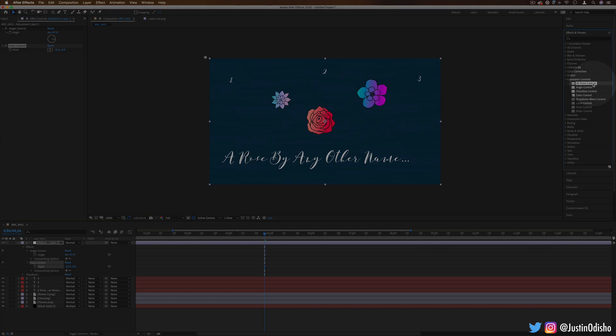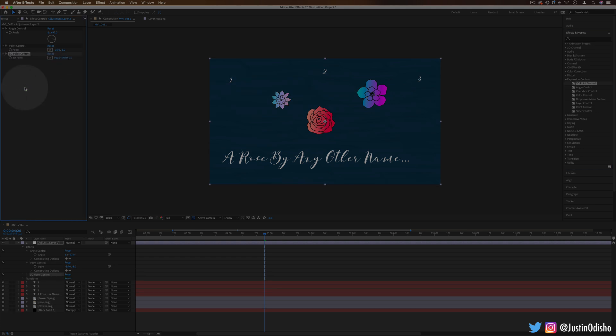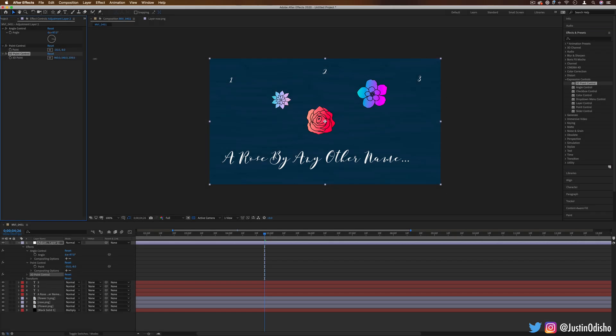Going along with that, we also have 3D point controller. This is for 3D layers, which also have a Y axis on them. So it's same idea.